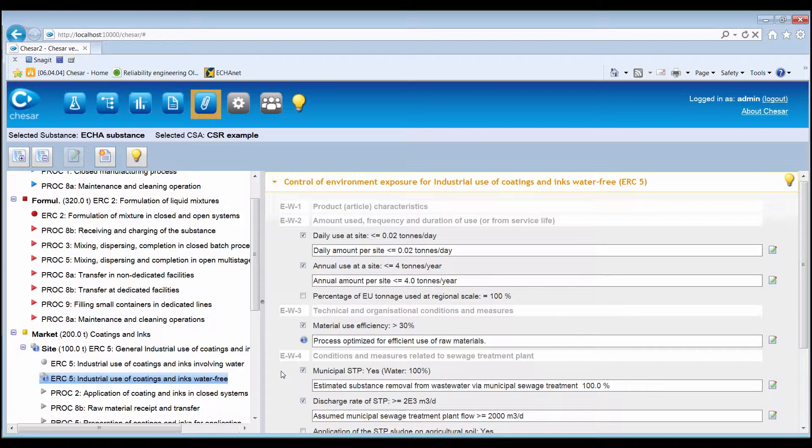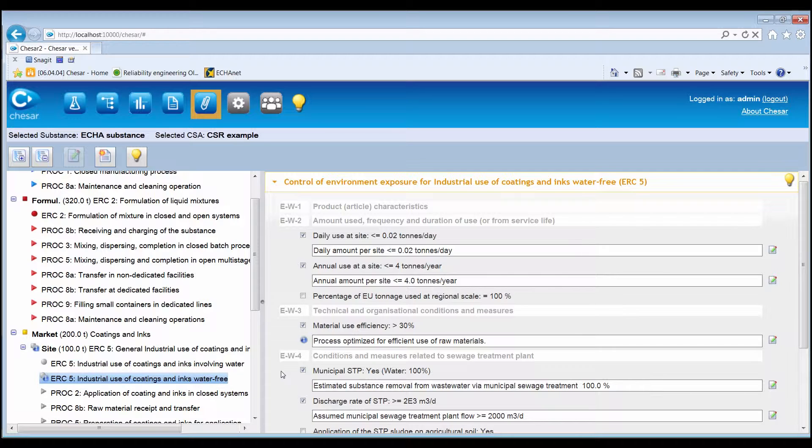In this example, we are using an environmental contributing scenario for a use at an industrial site. But the same principles apply also for contributing scenarios for workers and consumers.